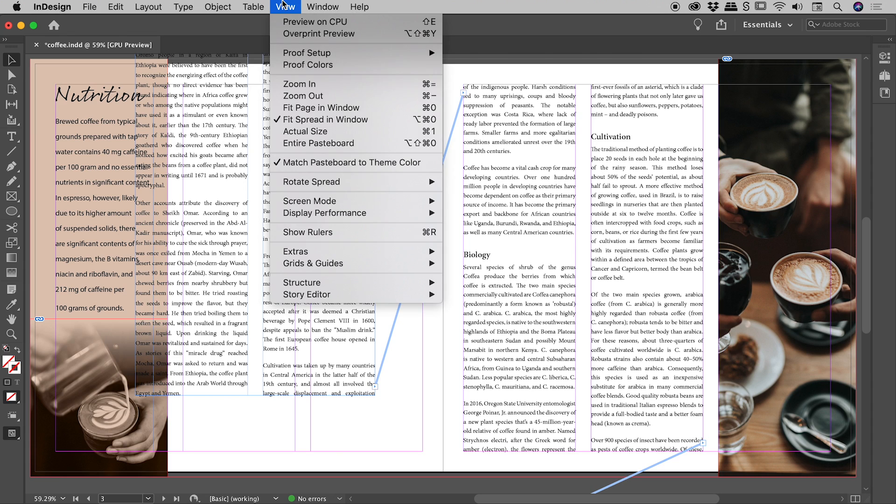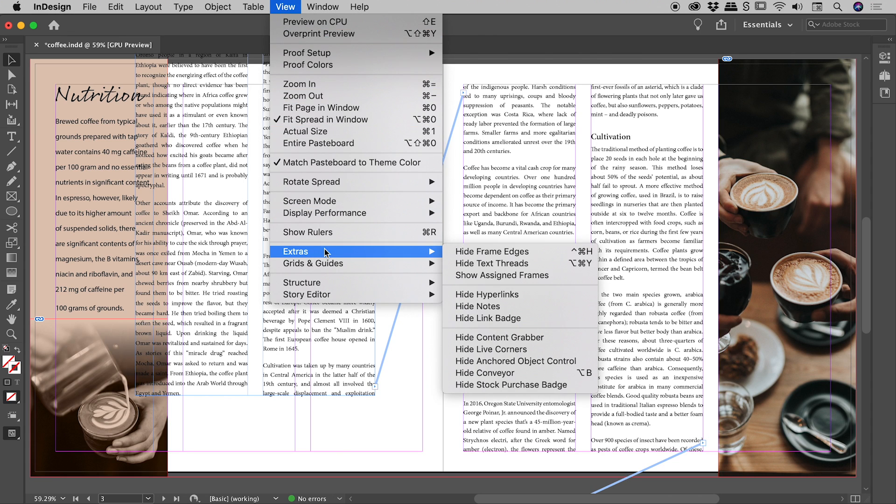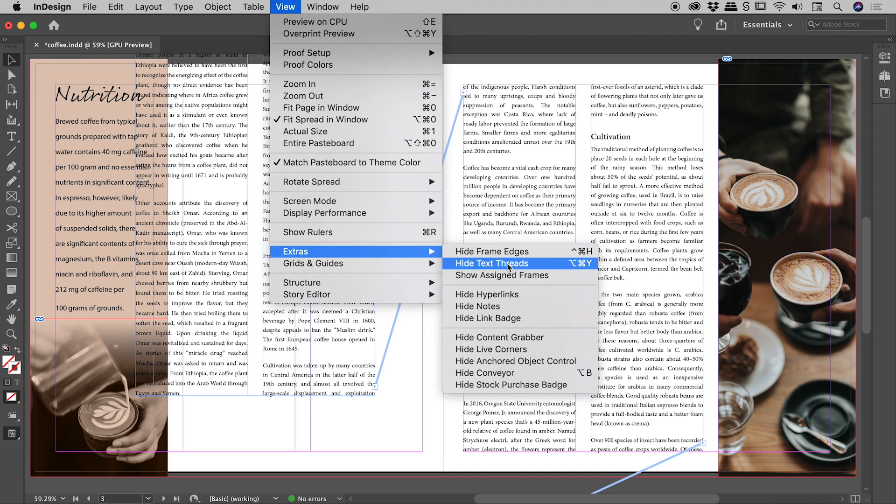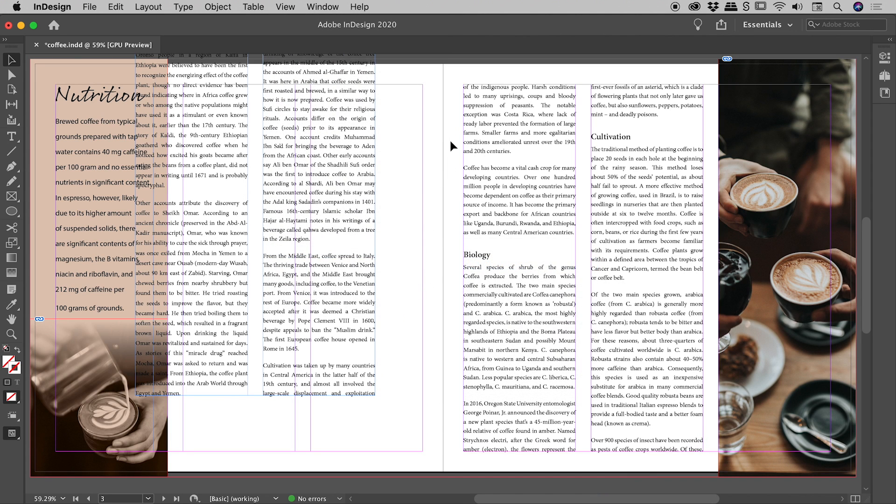So if I go up to view, extras, this will now read as hide text threads. So if I click on that, those text threads will disappear.